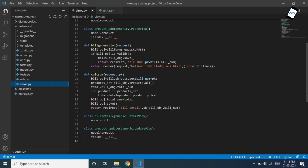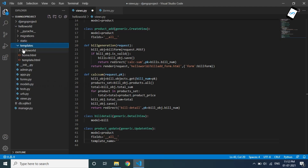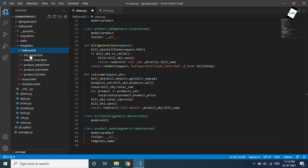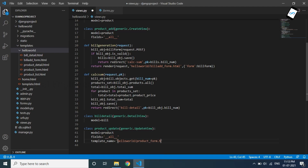In the views file, we have to edit the fields and mention the template name here. We have to use the template name — it is compulsory to mention it. So we can use the product form template. The templates will be in this folder, and we have to mention 'helloworld/product/form.html' as the template name.